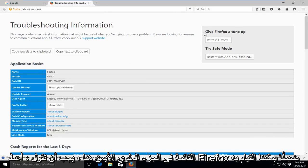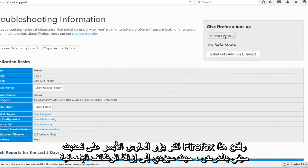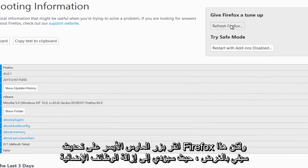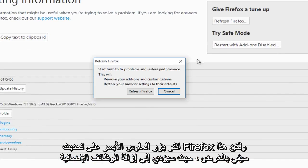At the top right here, it should say give Firefox a tune-up. We can left-click on refresh Firefox.